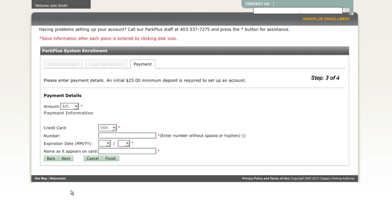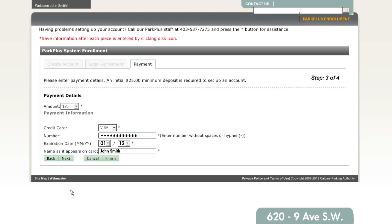To make a lump sum payment on your account using your credit card, fill in the required fields. A minimum balance of $25 is required. To pay by debit or cash, visit the Calgary Parking Authority office at 620 9th Avenue SW. Review your payment information and click Finish.